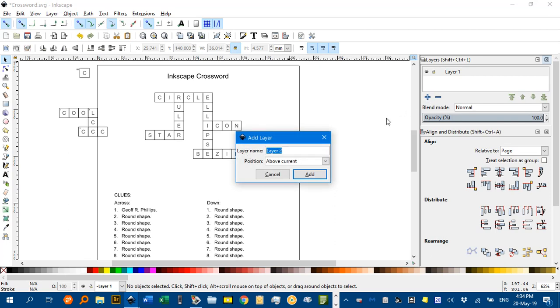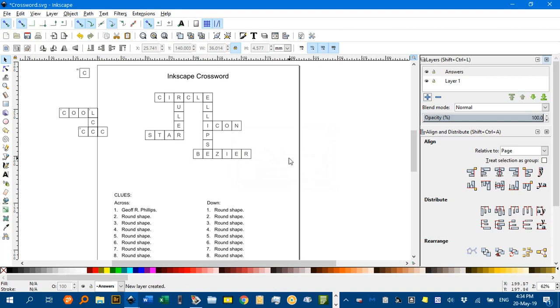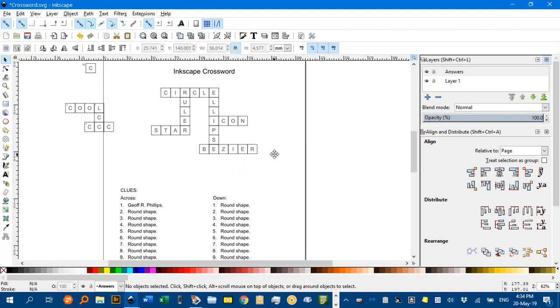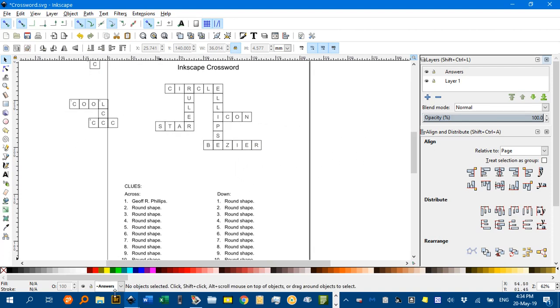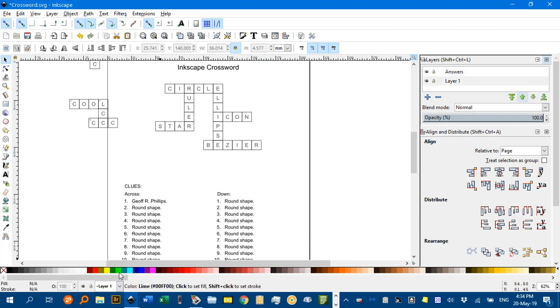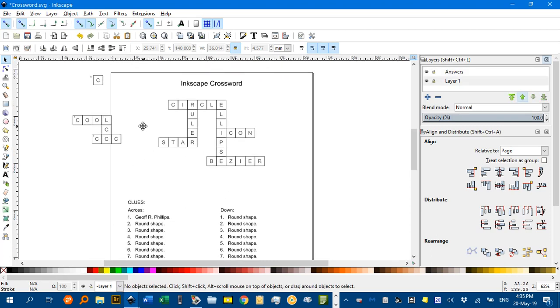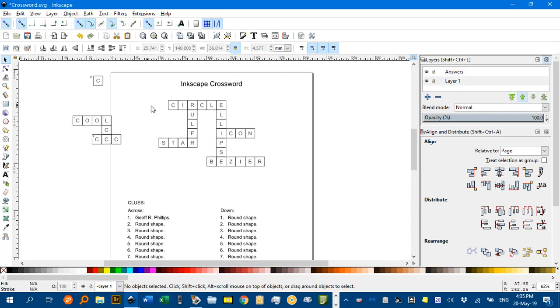We'll call that Answers, and add that. Now, it's actually the active layer. Anything we do from now on will be on answers, unless we change this back to layer one. Which I just did. But whatever the case is...